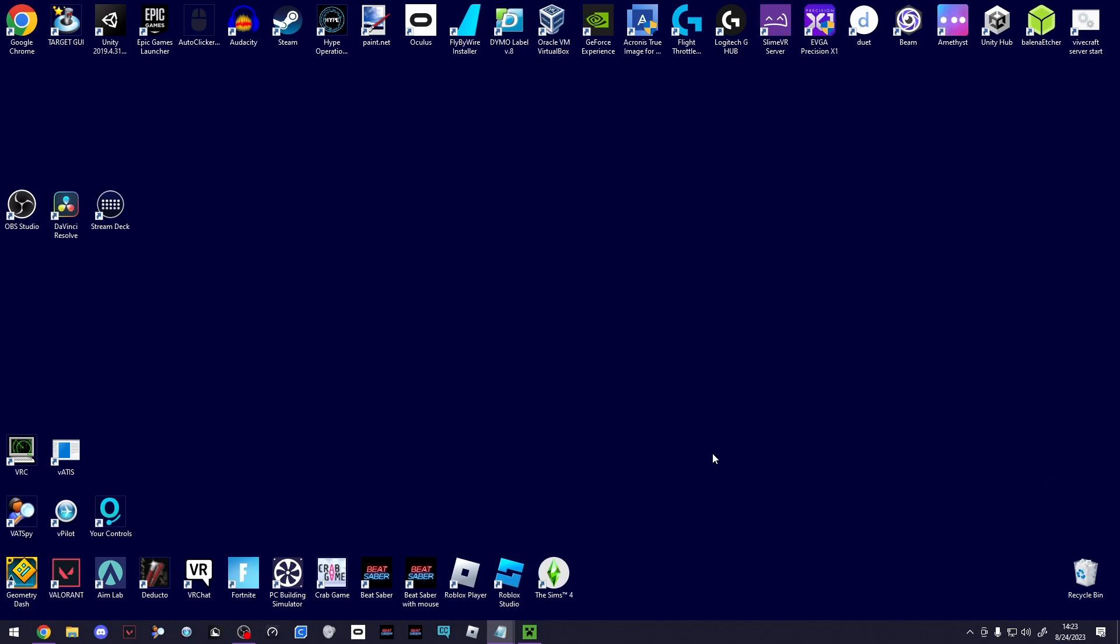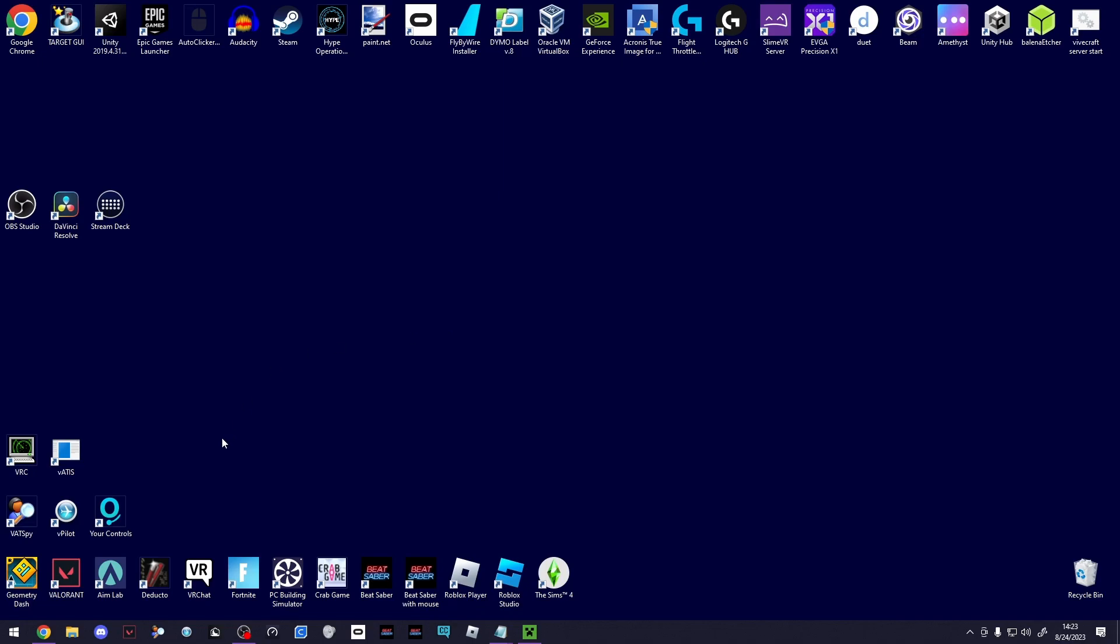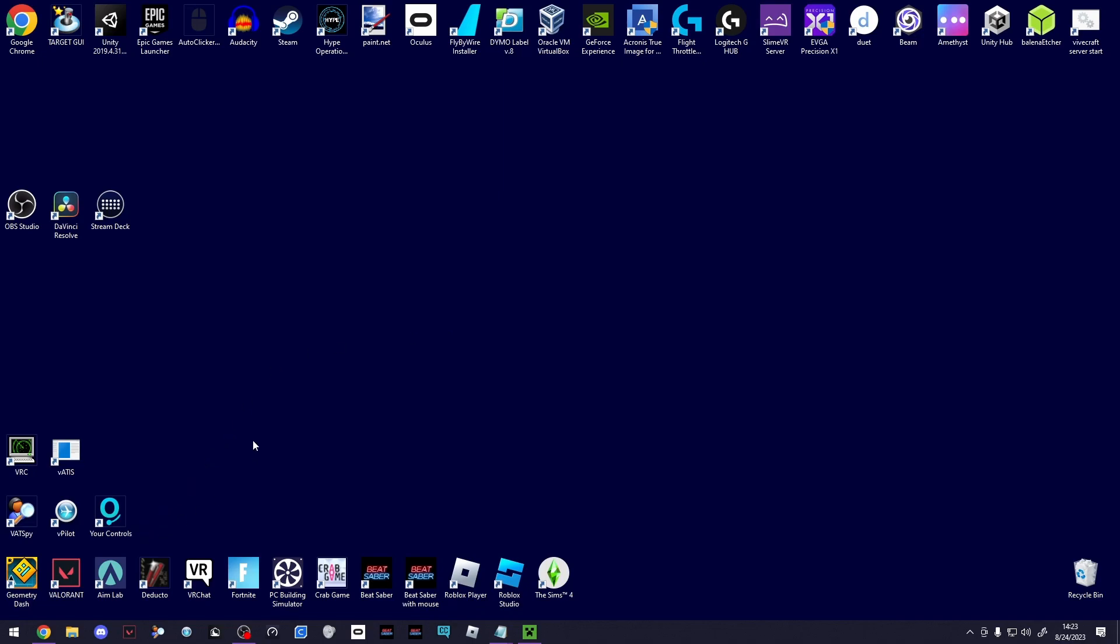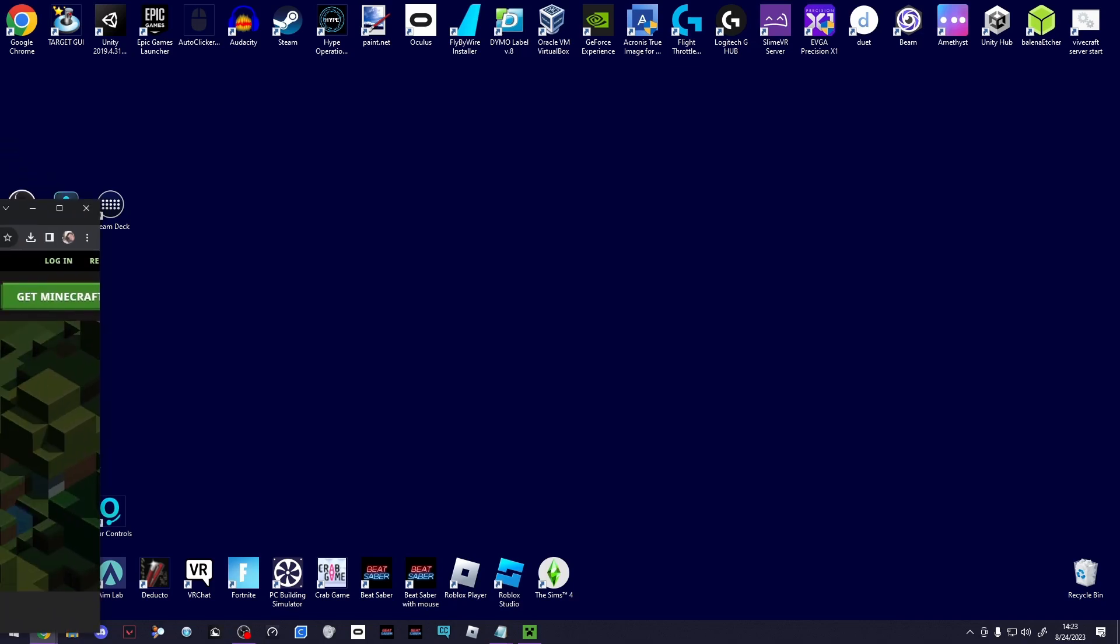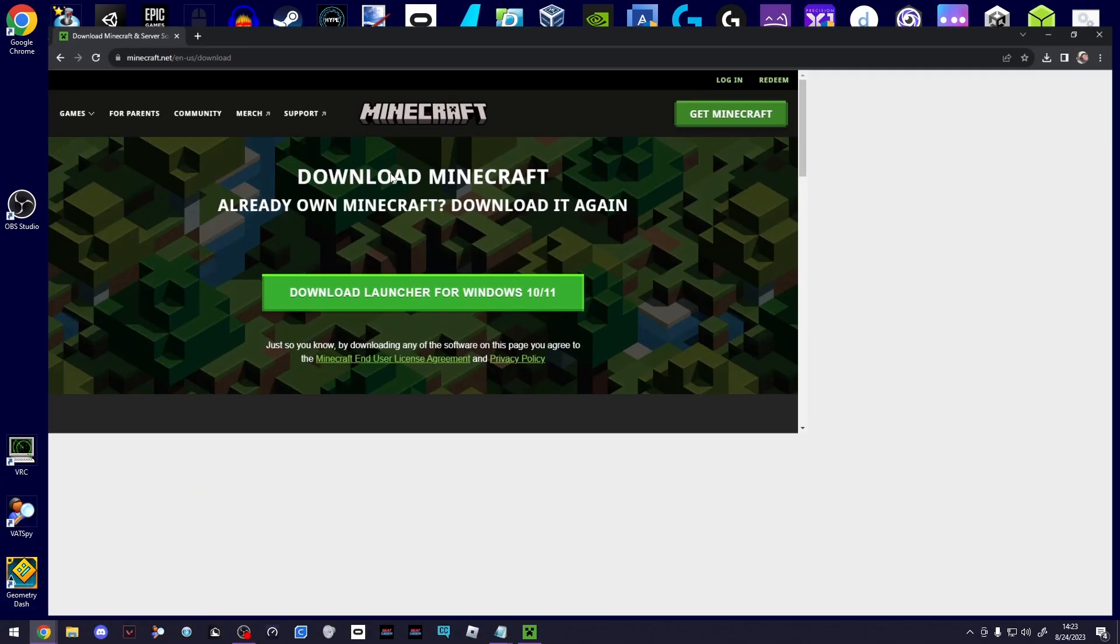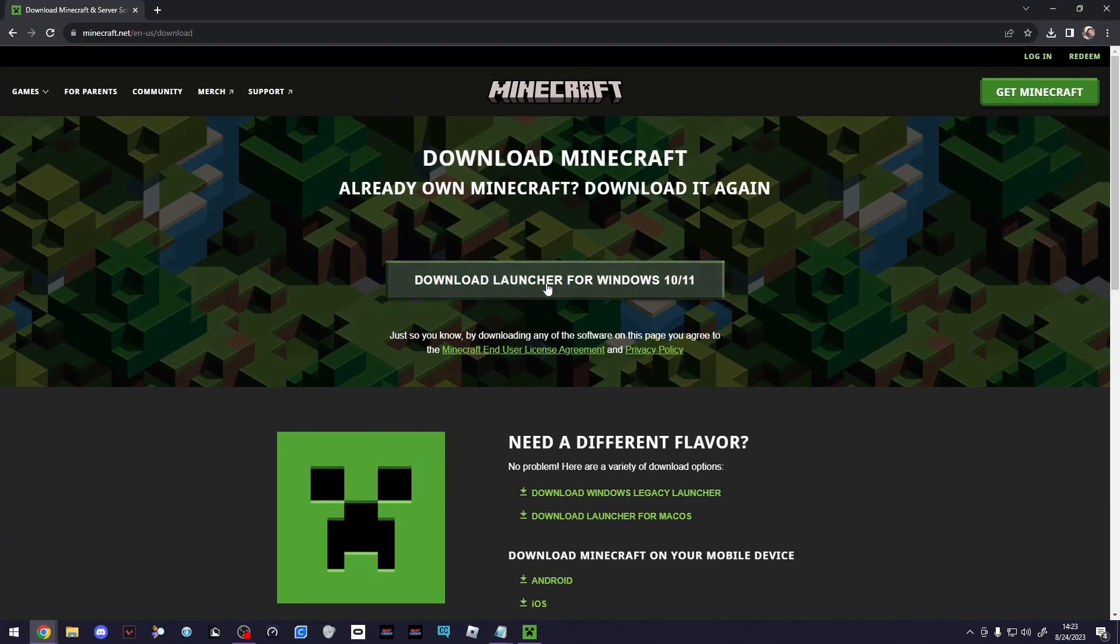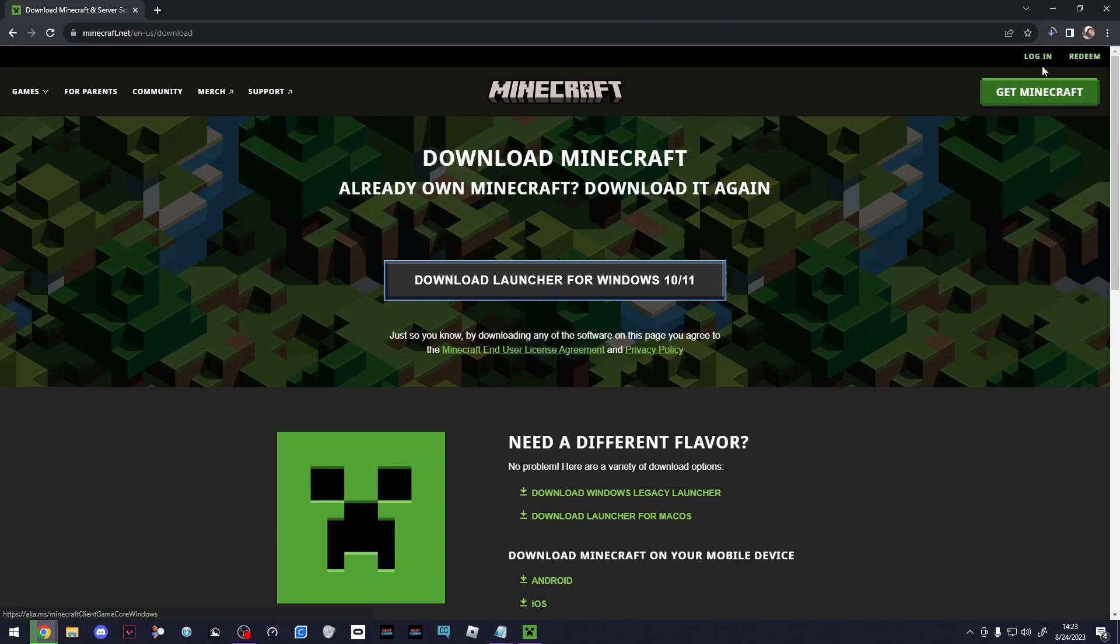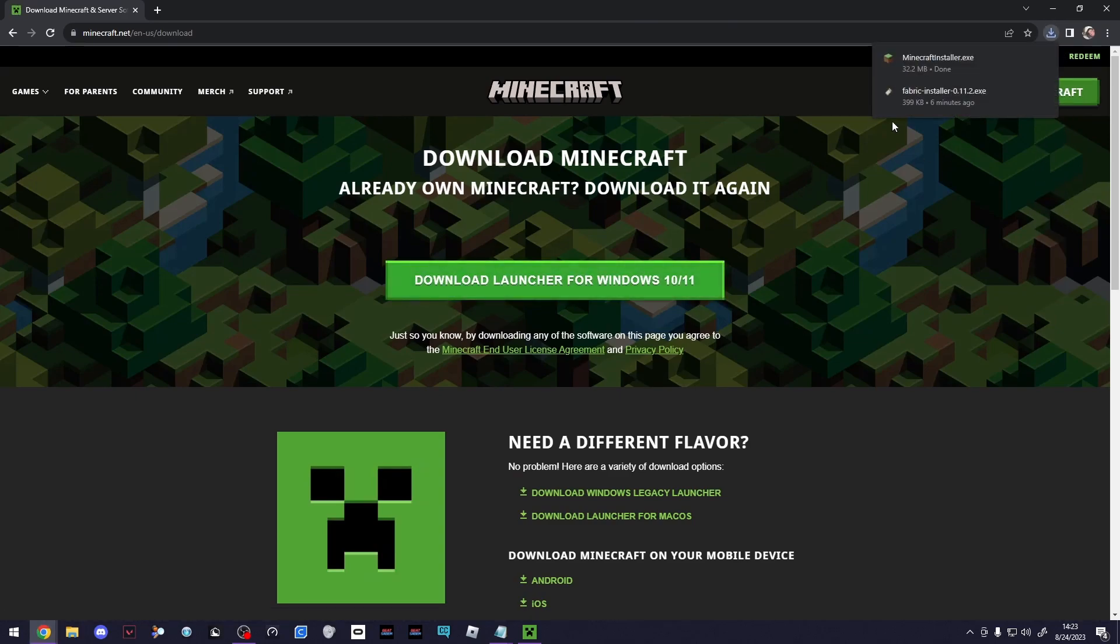Next up, if you don't already have it—if you've played Minecraft, you should have it already—is the Minecraft Launcher. If you don't have it, the link's in the description. You can just click Download Launcher, go ahead and download it, run it and install it. It's not that hard.